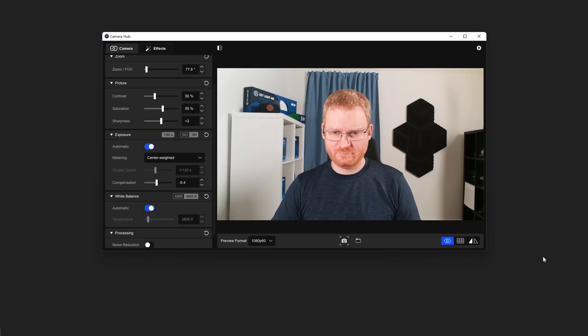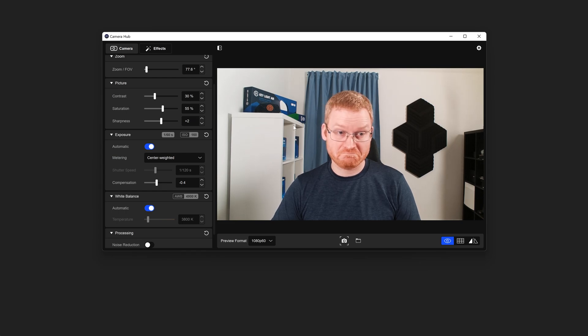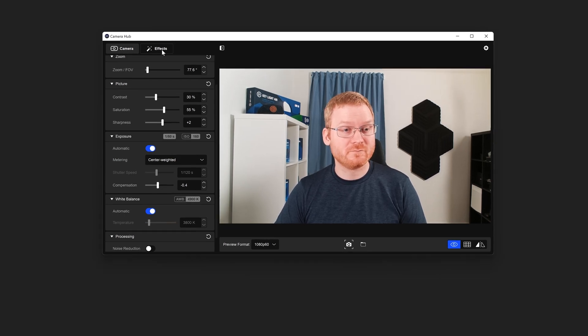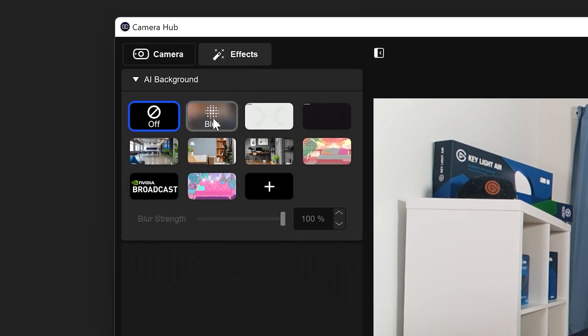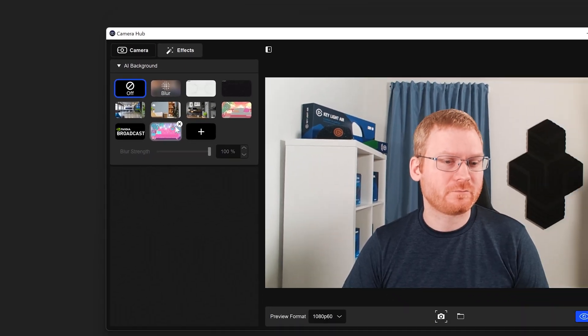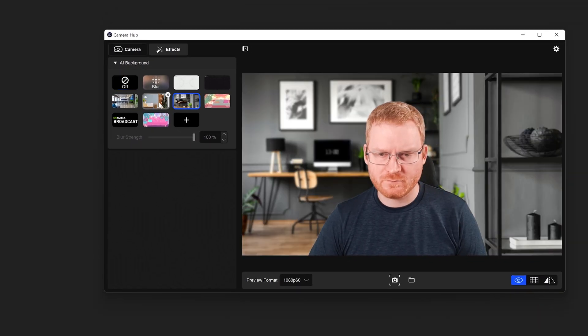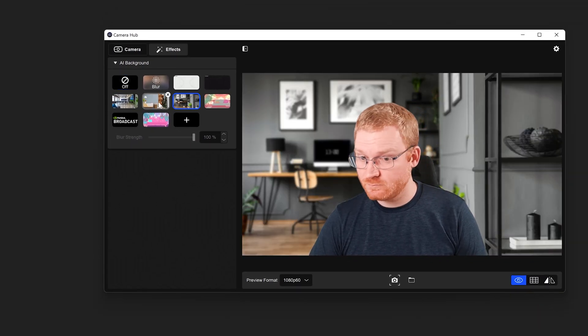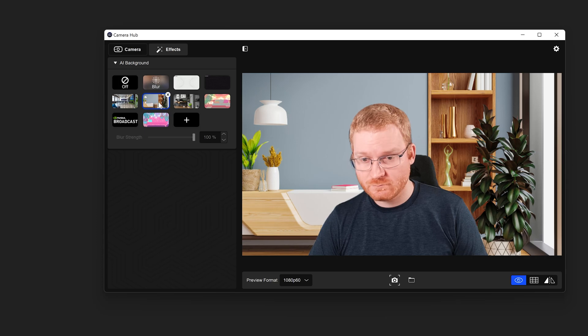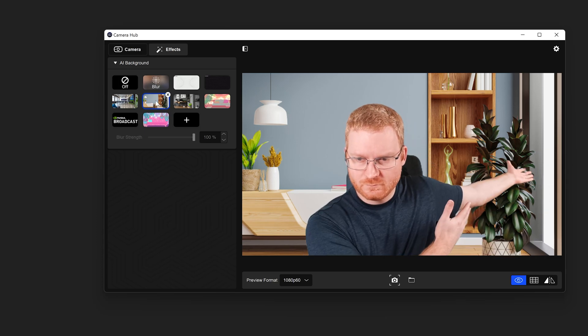Once CameraHub is updated and the required Video Effect SDK is installed, open CameraHub. On the top left, click on the new Effects tab. On this tab, we can see a set of sample backgrounds. Clicking on each background will change the background shown in the video preview on the right side.